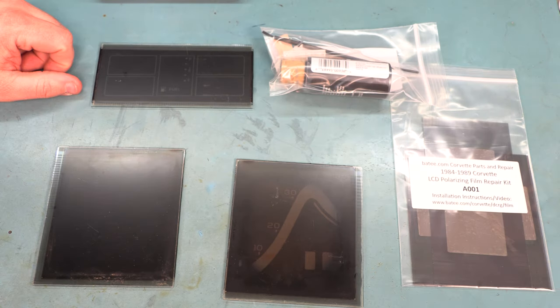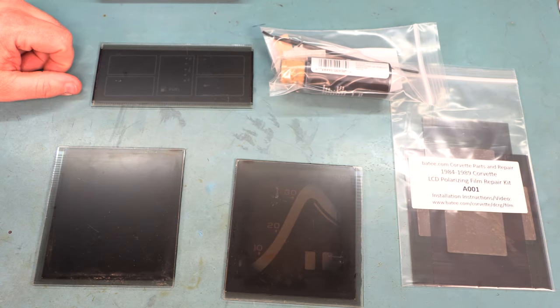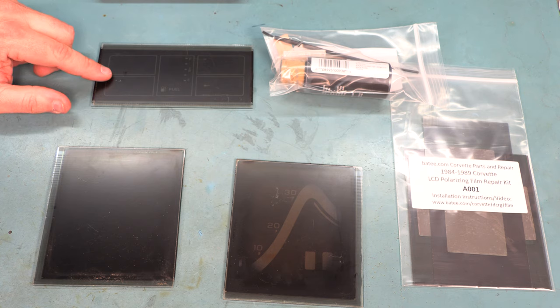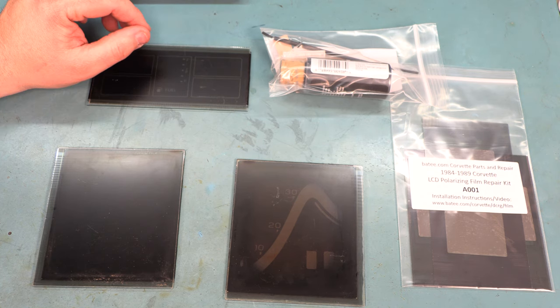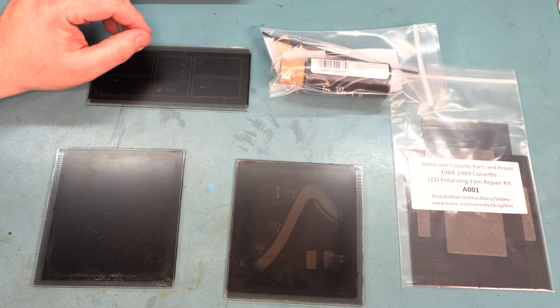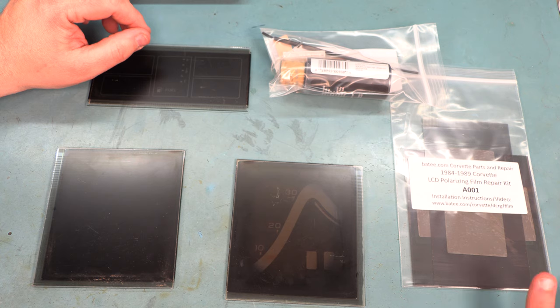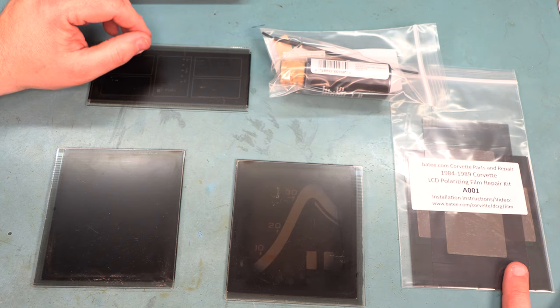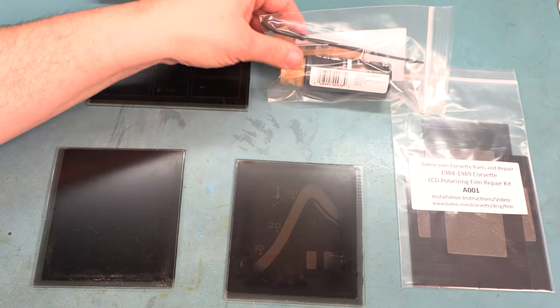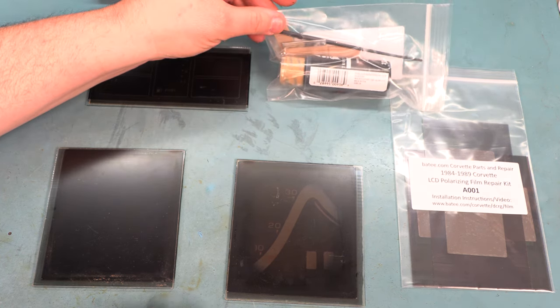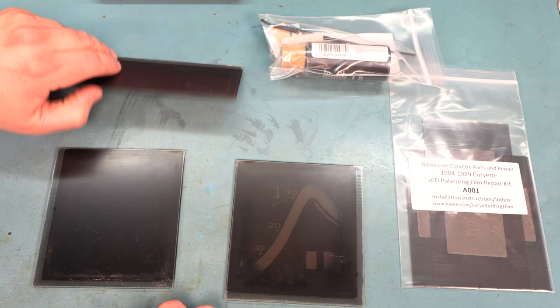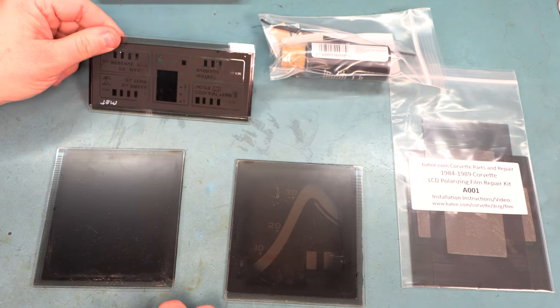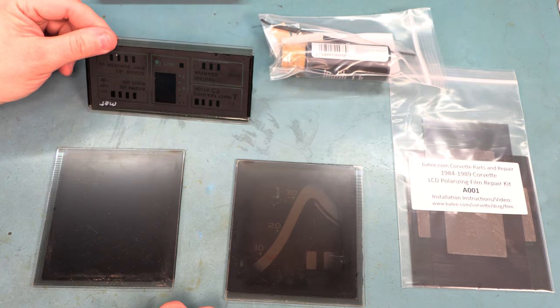Today we're going to show you how to change the polarizing film on these 84 through 89 Corvette LCD panels. Beside the LCD panels, we see the restoration kit. It includes new films for all three panels and some paint and a paintbrush, just in case the paint on the backside of these LCDs needs to be retouched.